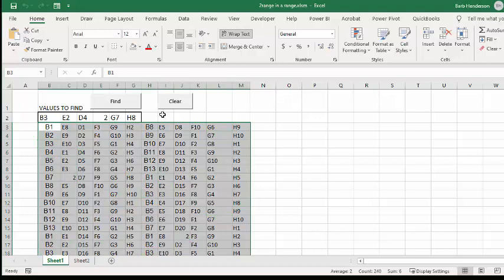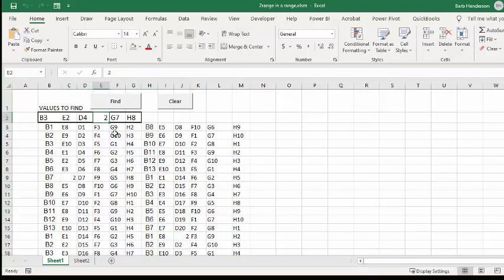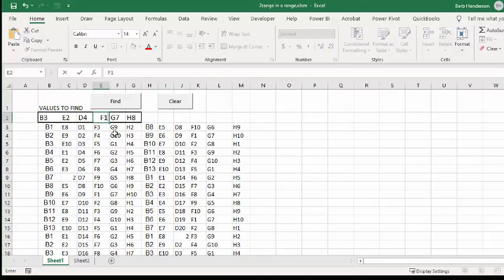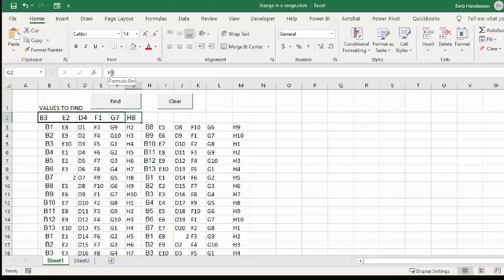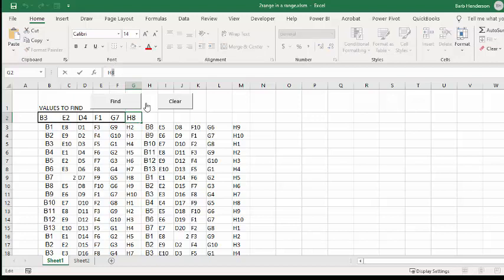If we wanted to change this to, let's say we're going to put this to F1, and let's go H4. It doesn't matter where you change them.